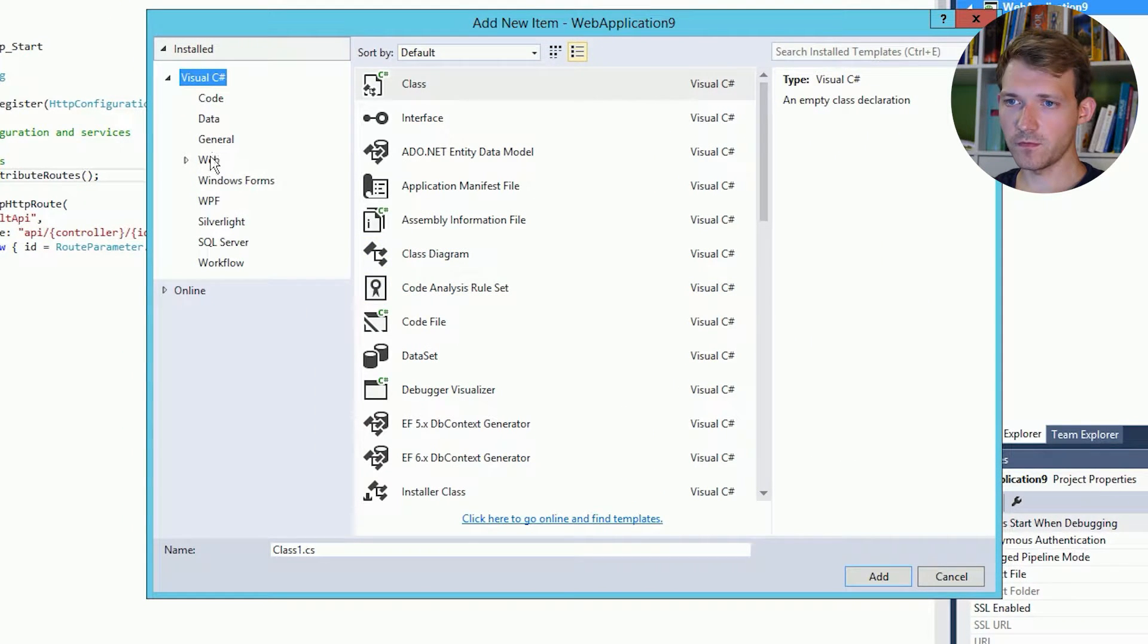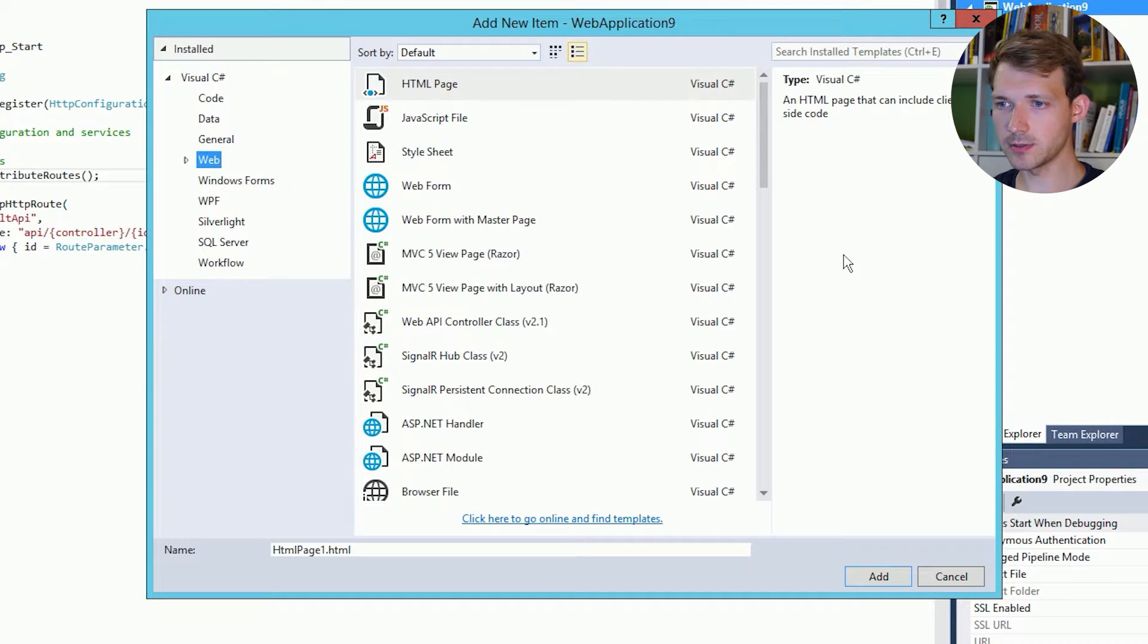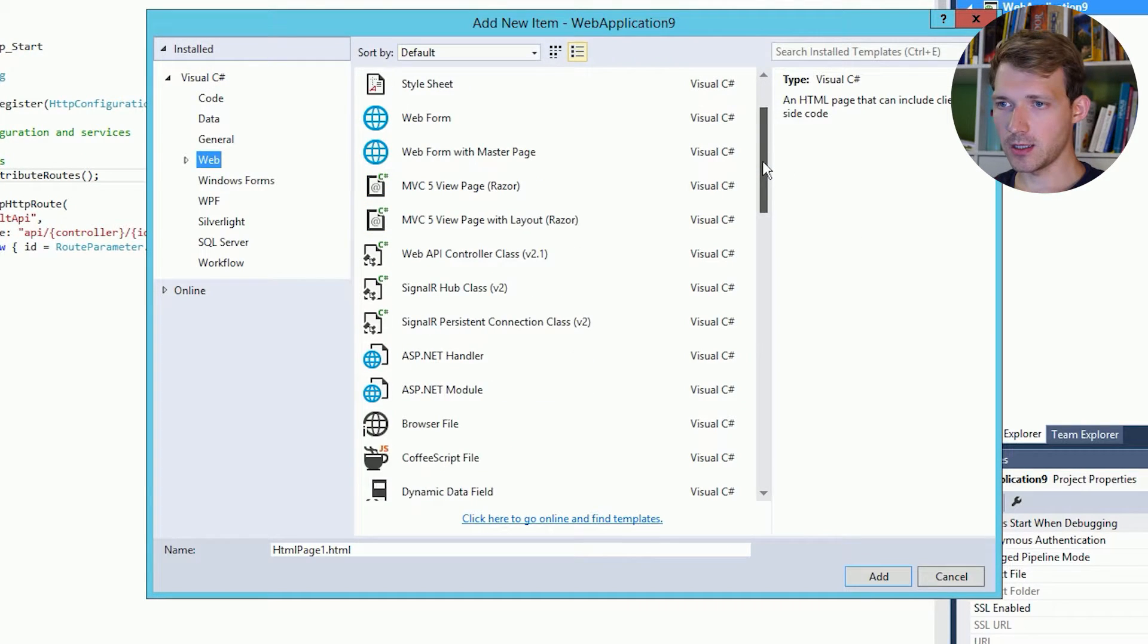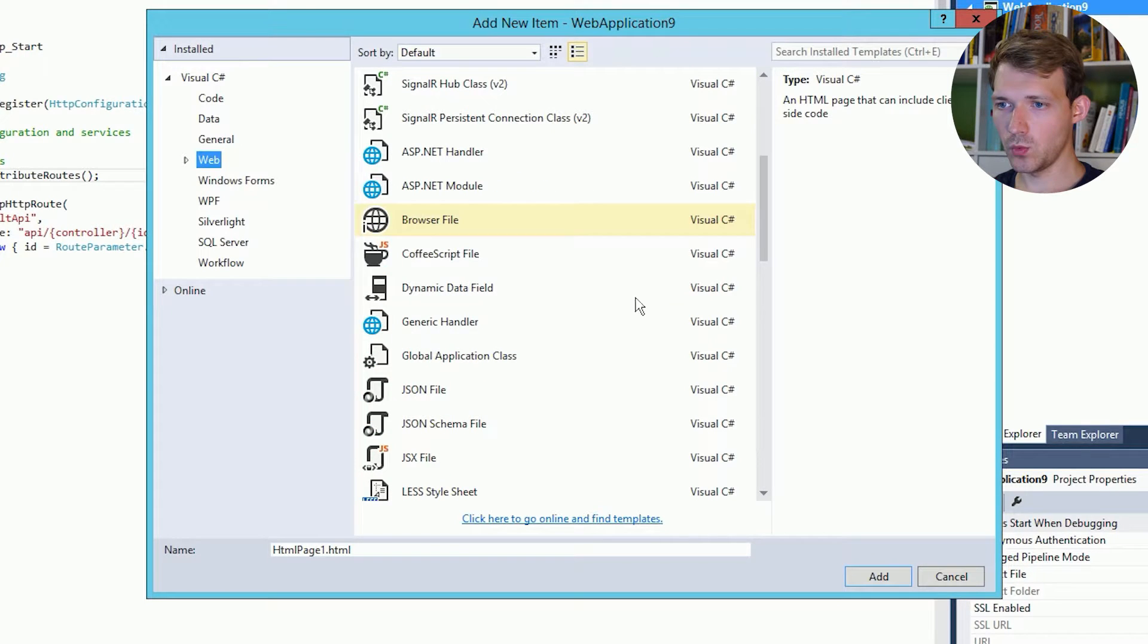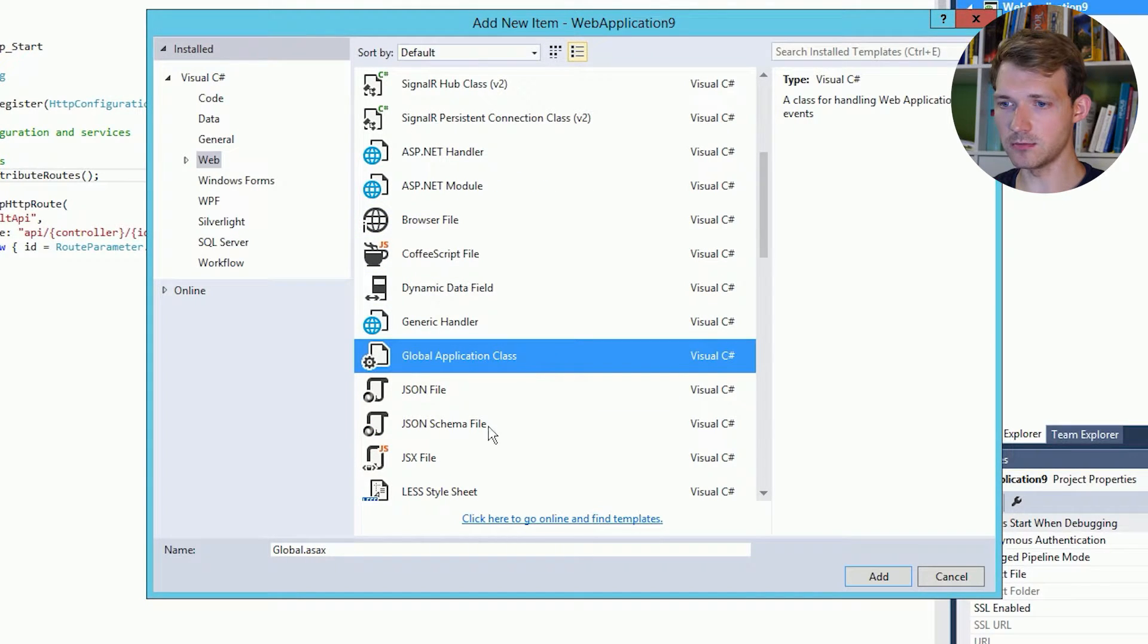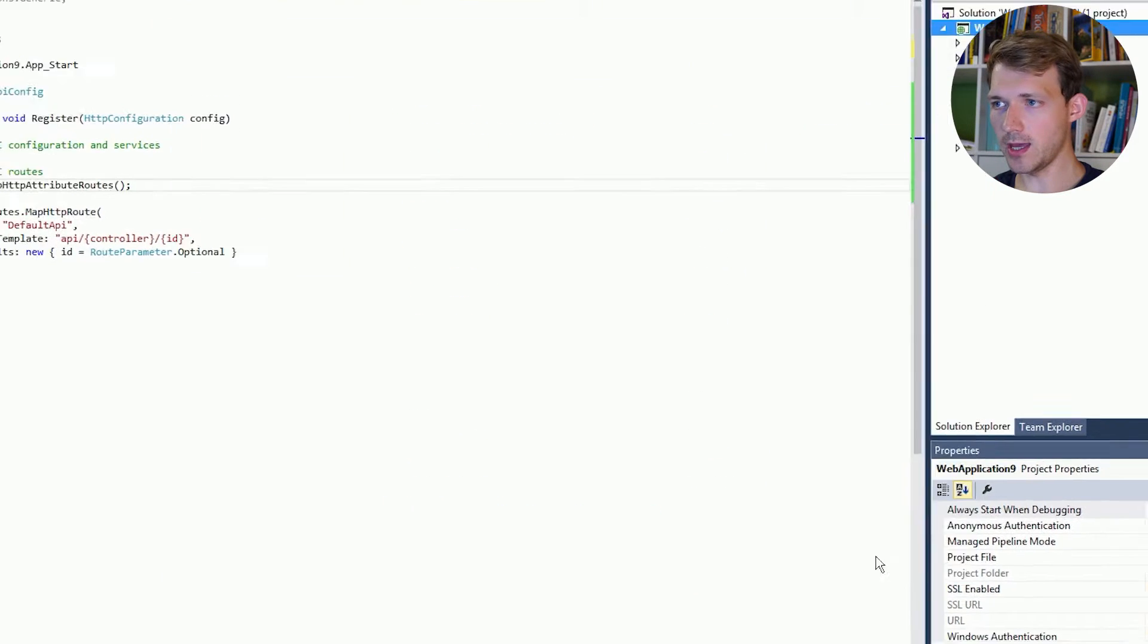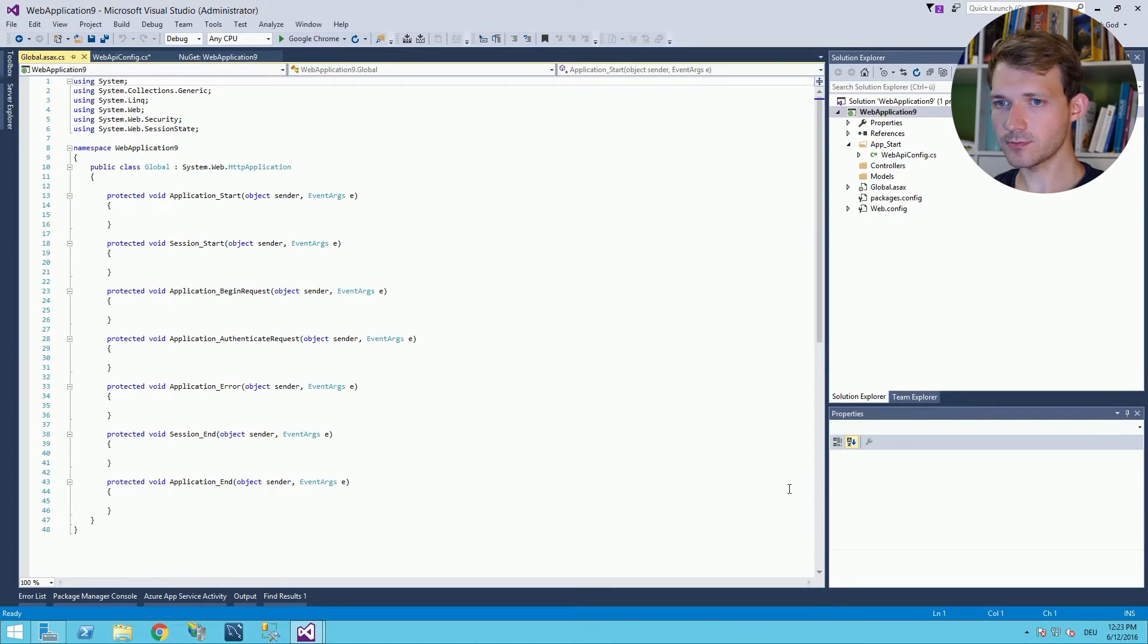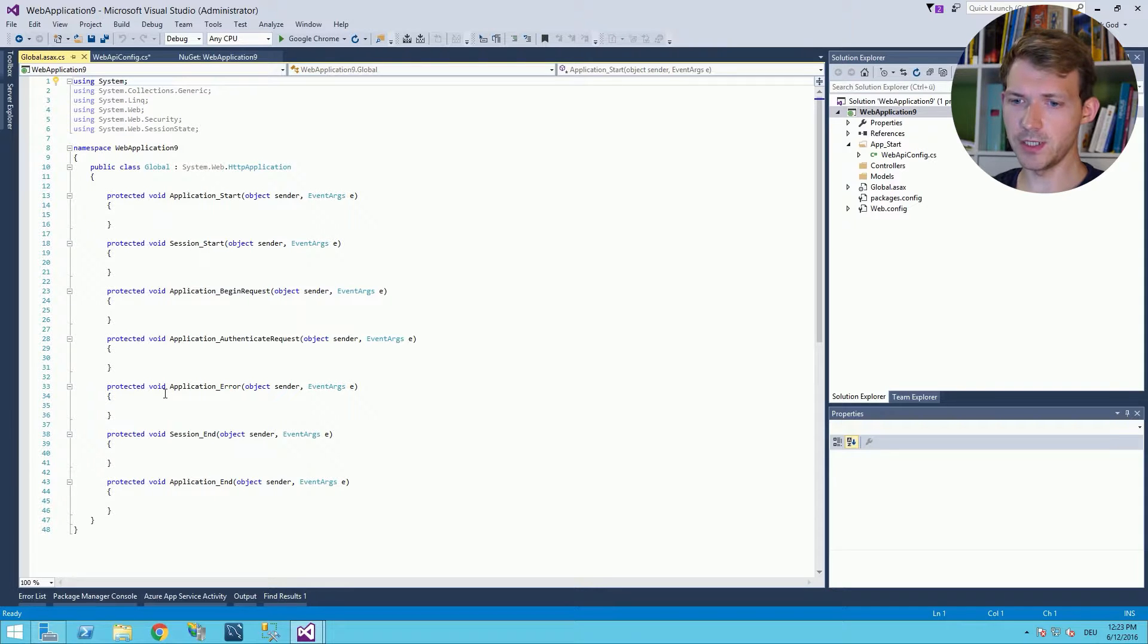And then we have to choose from web. And then we have the global application class here. The name is already correct. We add it.